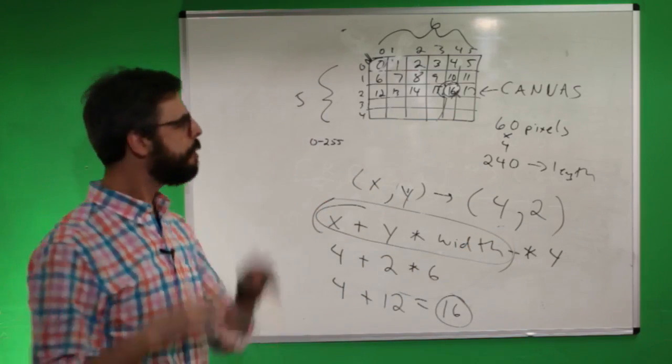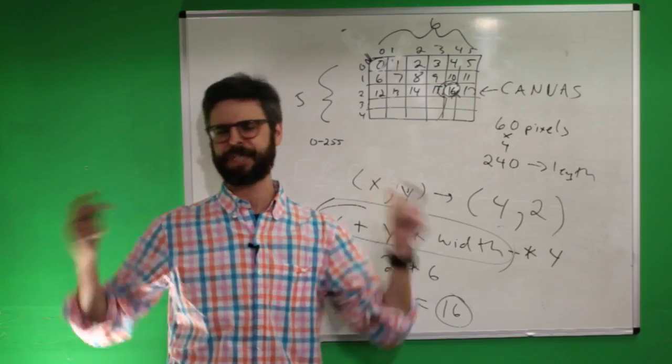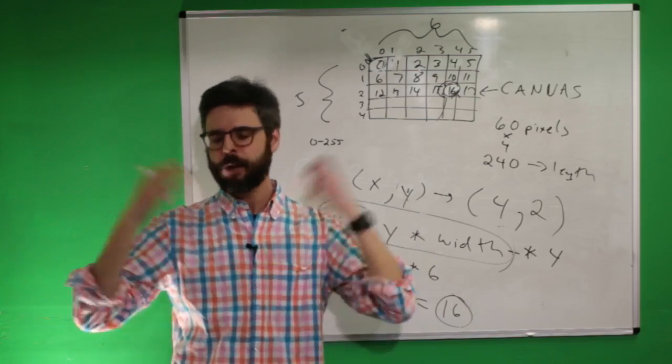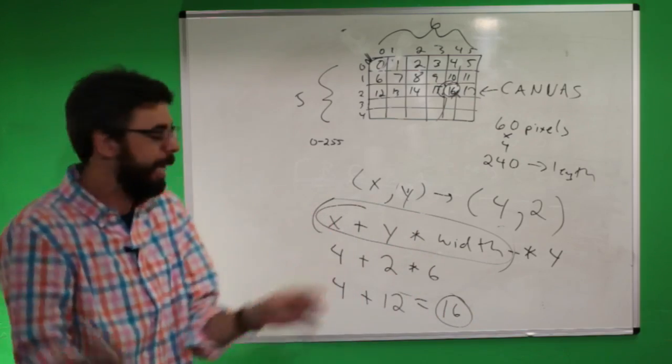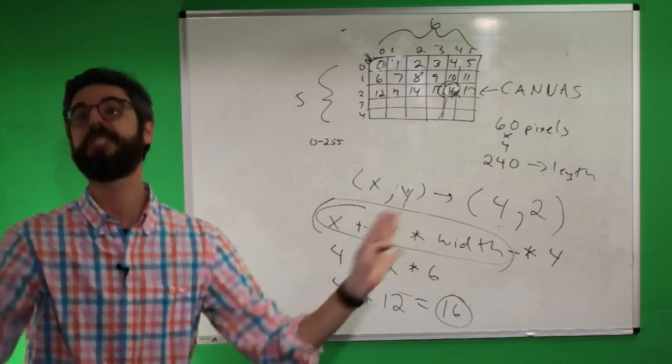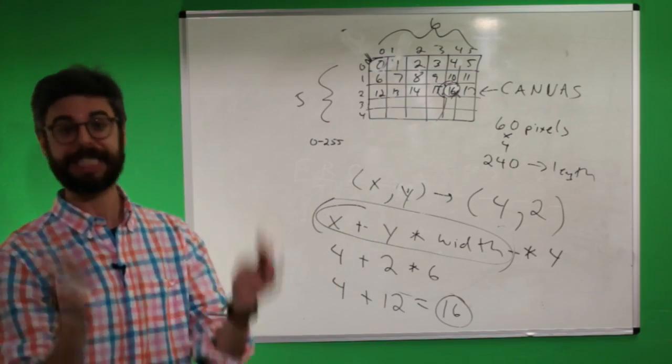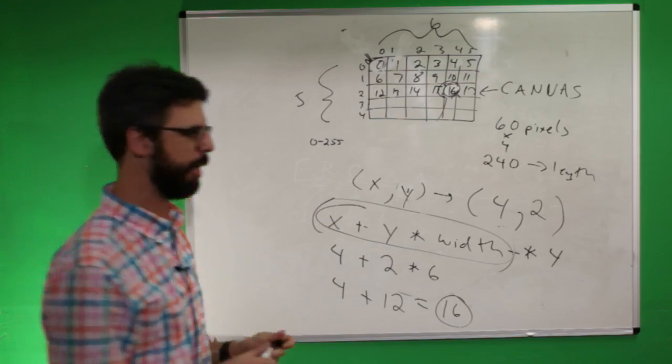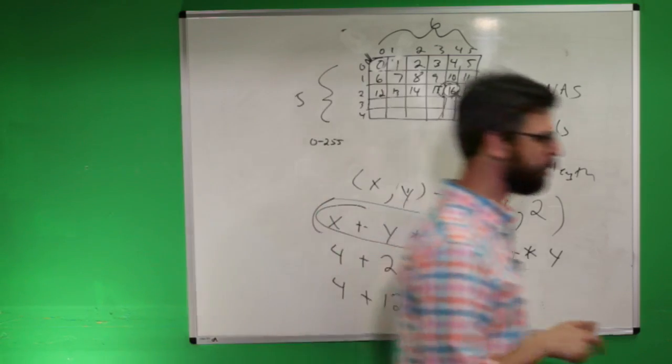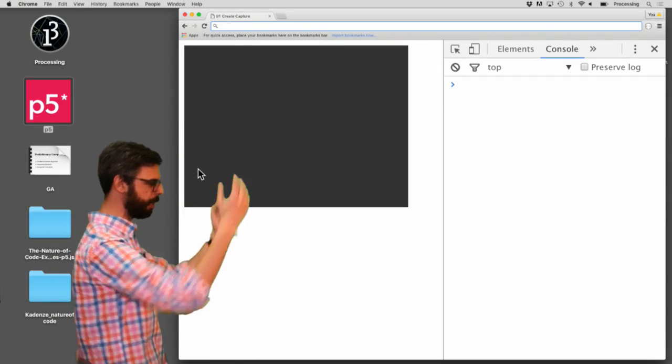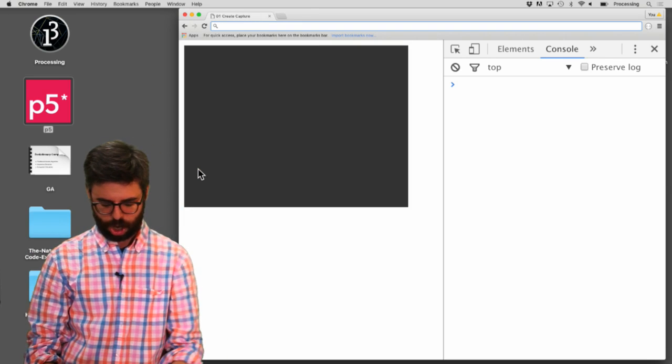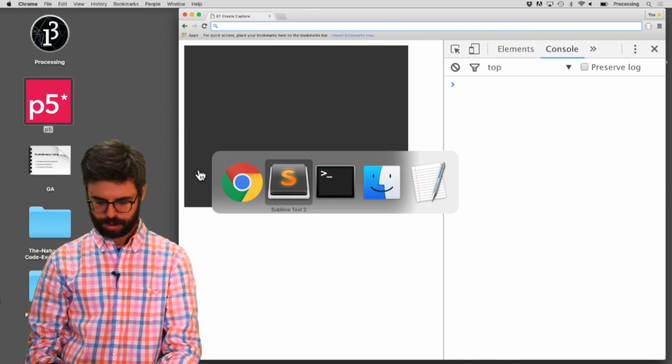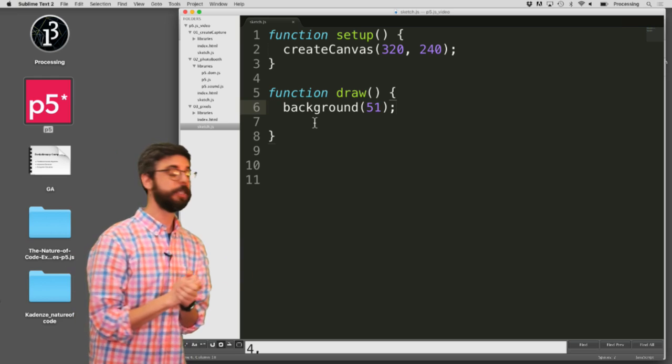So you might need to diagram this out yourself, get a piece of graph paper, review it a few times, but ultimately, this formula, you can just memorize it. You're going to see it in every, almost every example I make right now. So let's go back to the code itself, and I got to wake up my computer, wake up computer, and now I can go to my code.